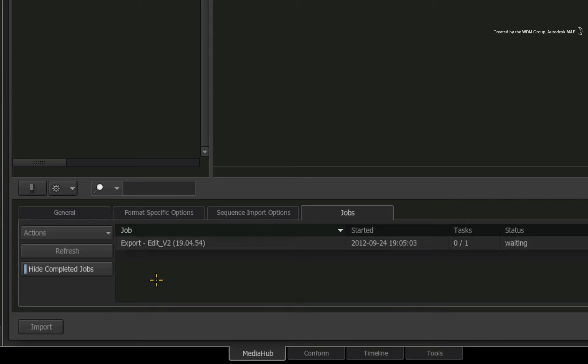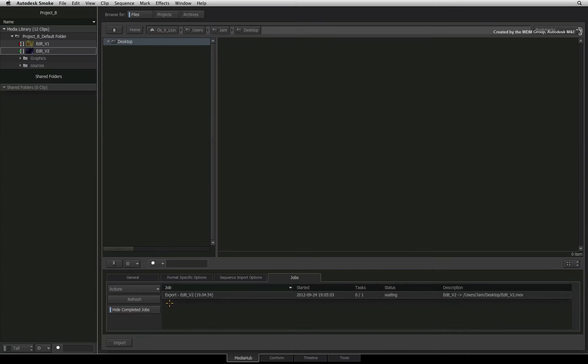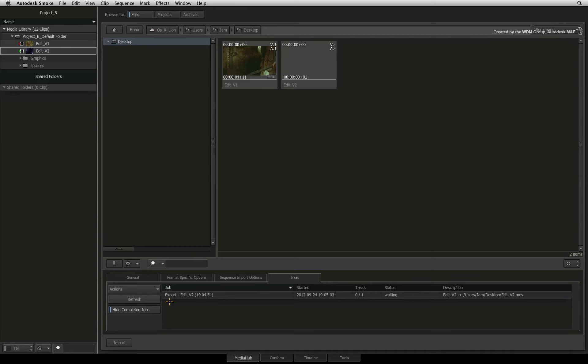You can see whether the clip or sequence is exporting or waiting to be exported. When the entry disappears from the job list, it is complete. The job list refreshes every so often but you can click refresh to manually update the list.